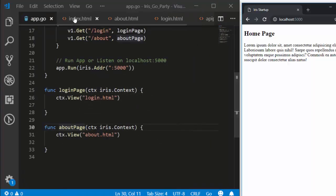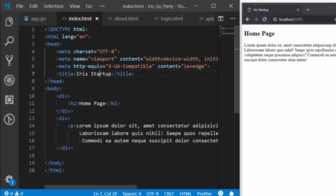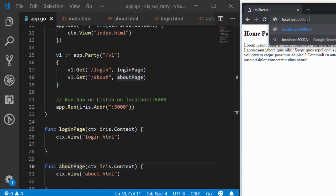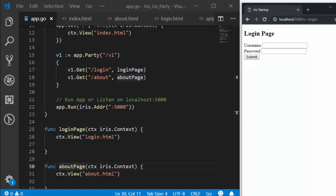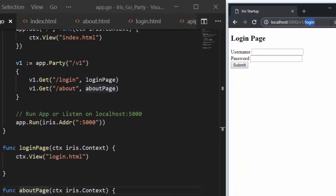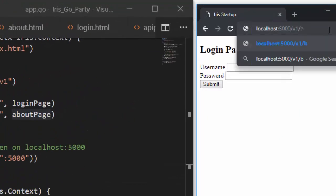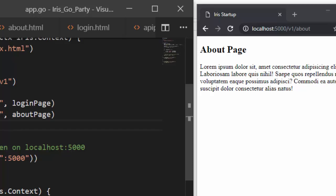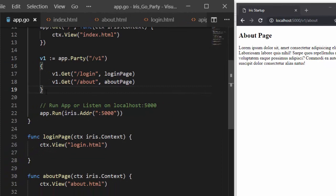We copy this route and paste it inside our browser. We have our home page, which is list.html. In case I want to move to the next route — the next route is v1 — so if I go with v1/login, it's now v1.login. Then in case I want to move to the about page, it's going to be v1/about, and we have moved to the about page.